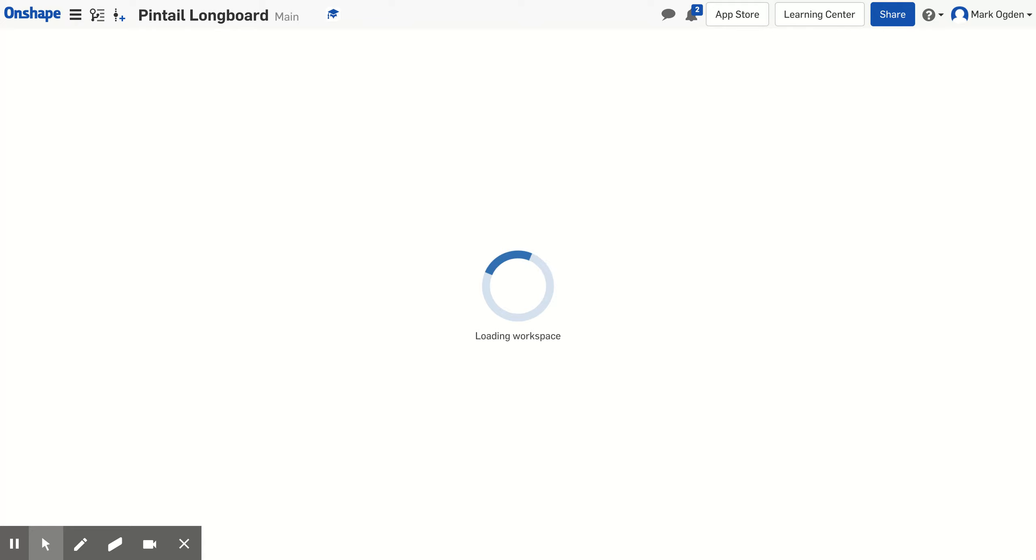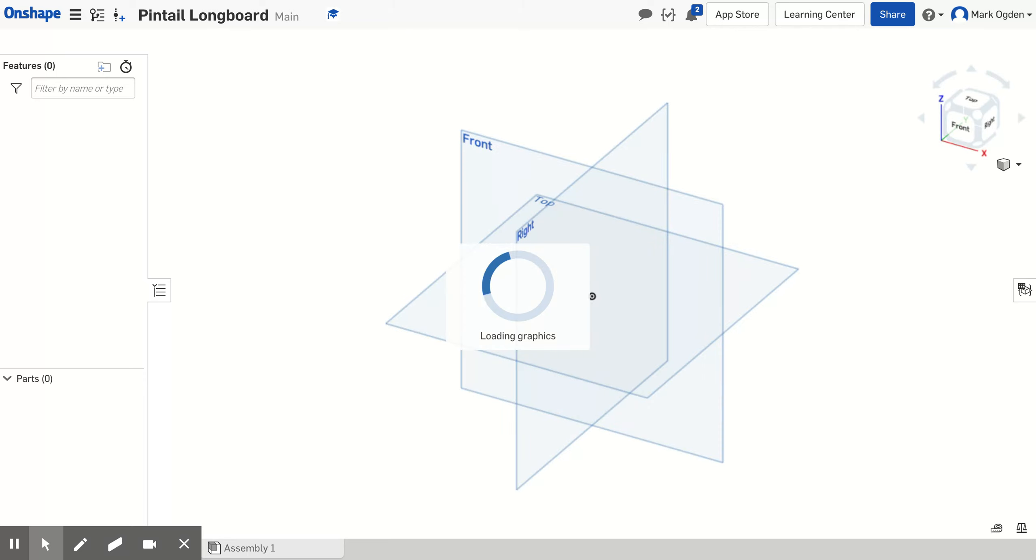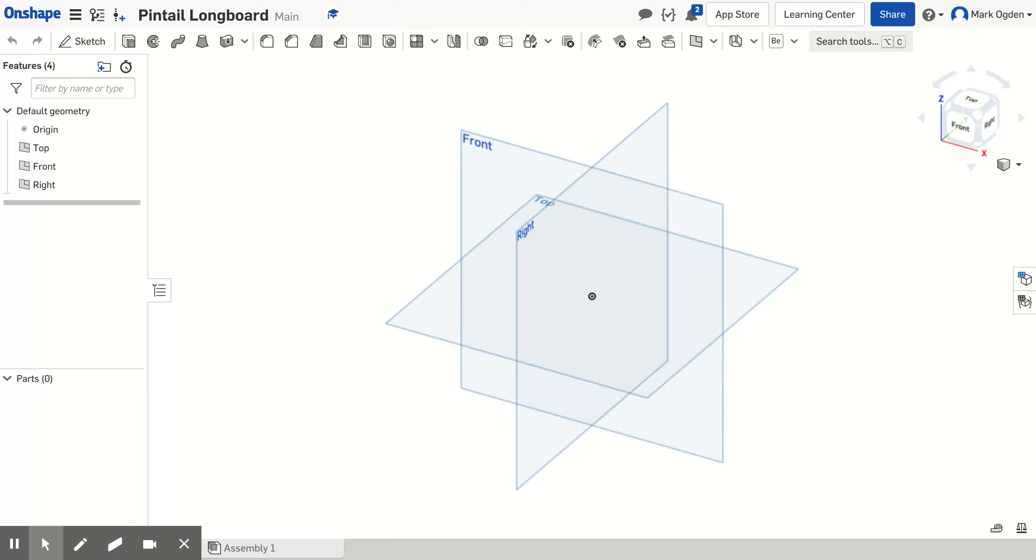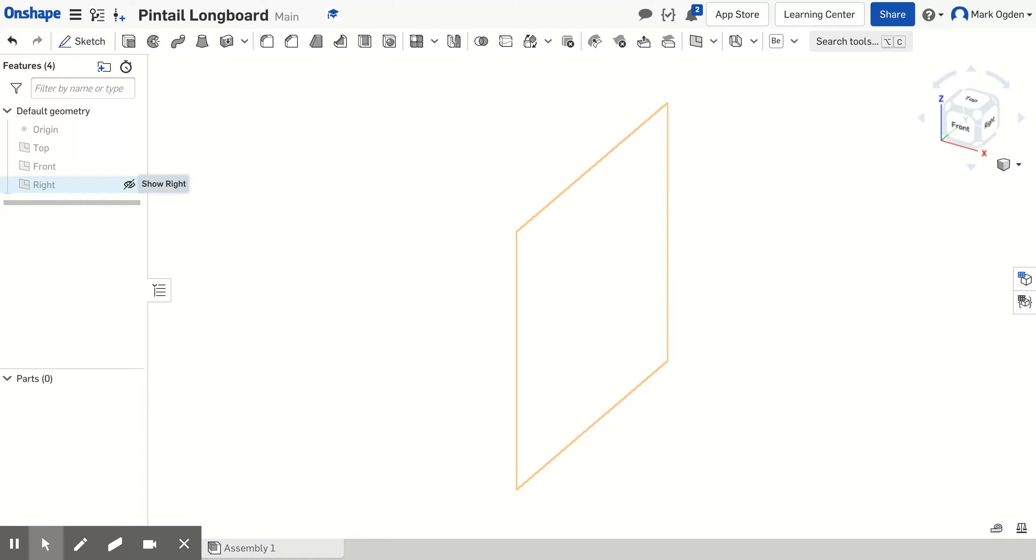Once that finishes loading, we're going to create a sketch and first sketch out the dimensions of the board that we're going to cut the longboard from. That will help us as reference lines to get the design correct. I personally don't like seeing these so I'm going to turn all the geometries off and hide those so that I don't see them on my screen.